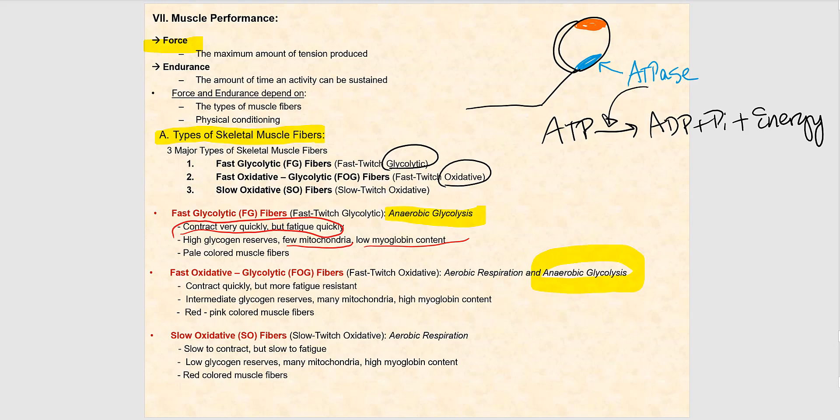FOG fibers contract quickly but are a little more fatigue-resistant compared to the fast twitch glycolytic fibers, so the contraction can be sustained relatively longer. We find intermediate glycogen reserves, many mitochondria, and a high myoglobin content — all necessary for aerobic cell respiration. Their skeletal muscle fibers take on a red-pinkish color due to a relatively higher number of blood capillaries supplying them.